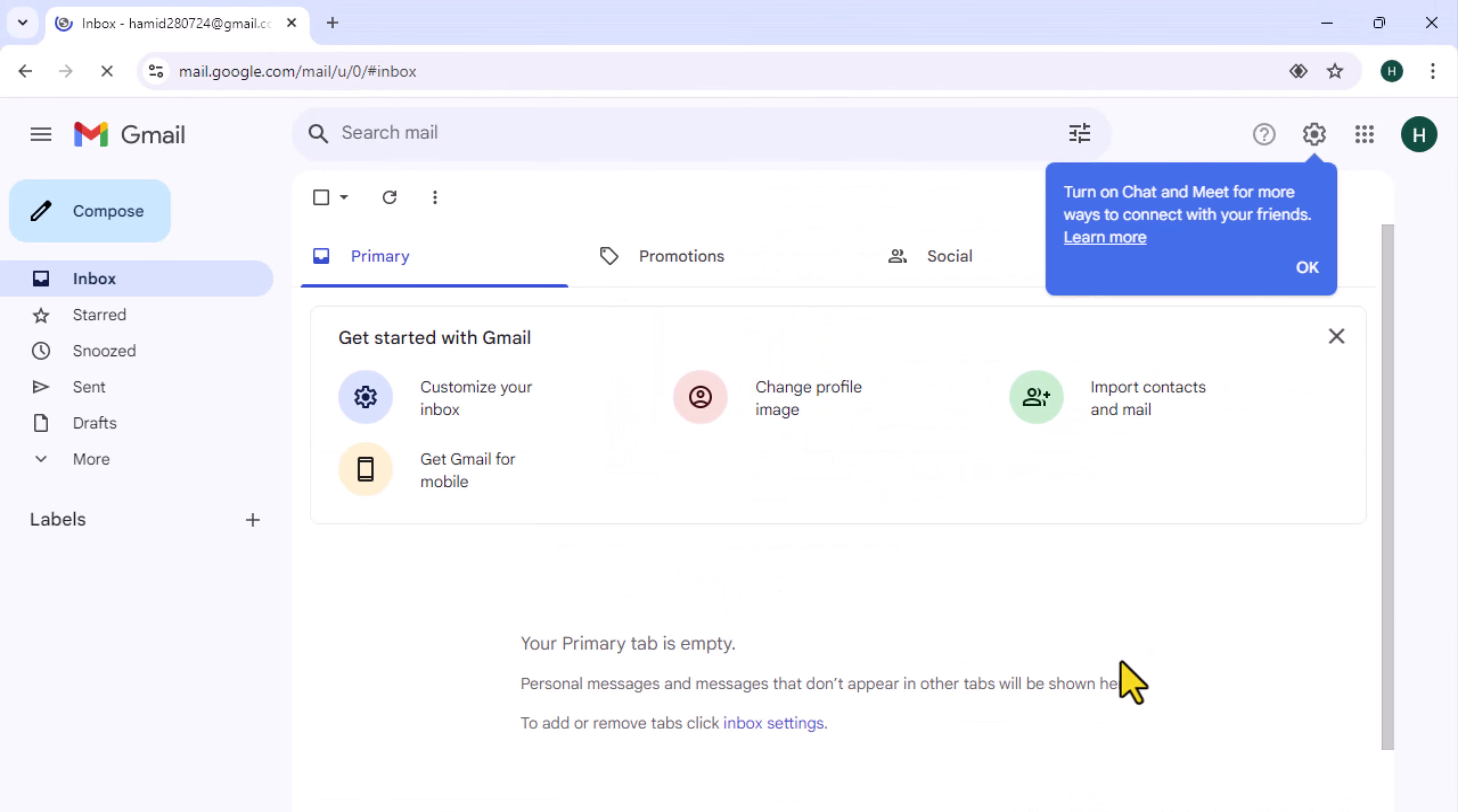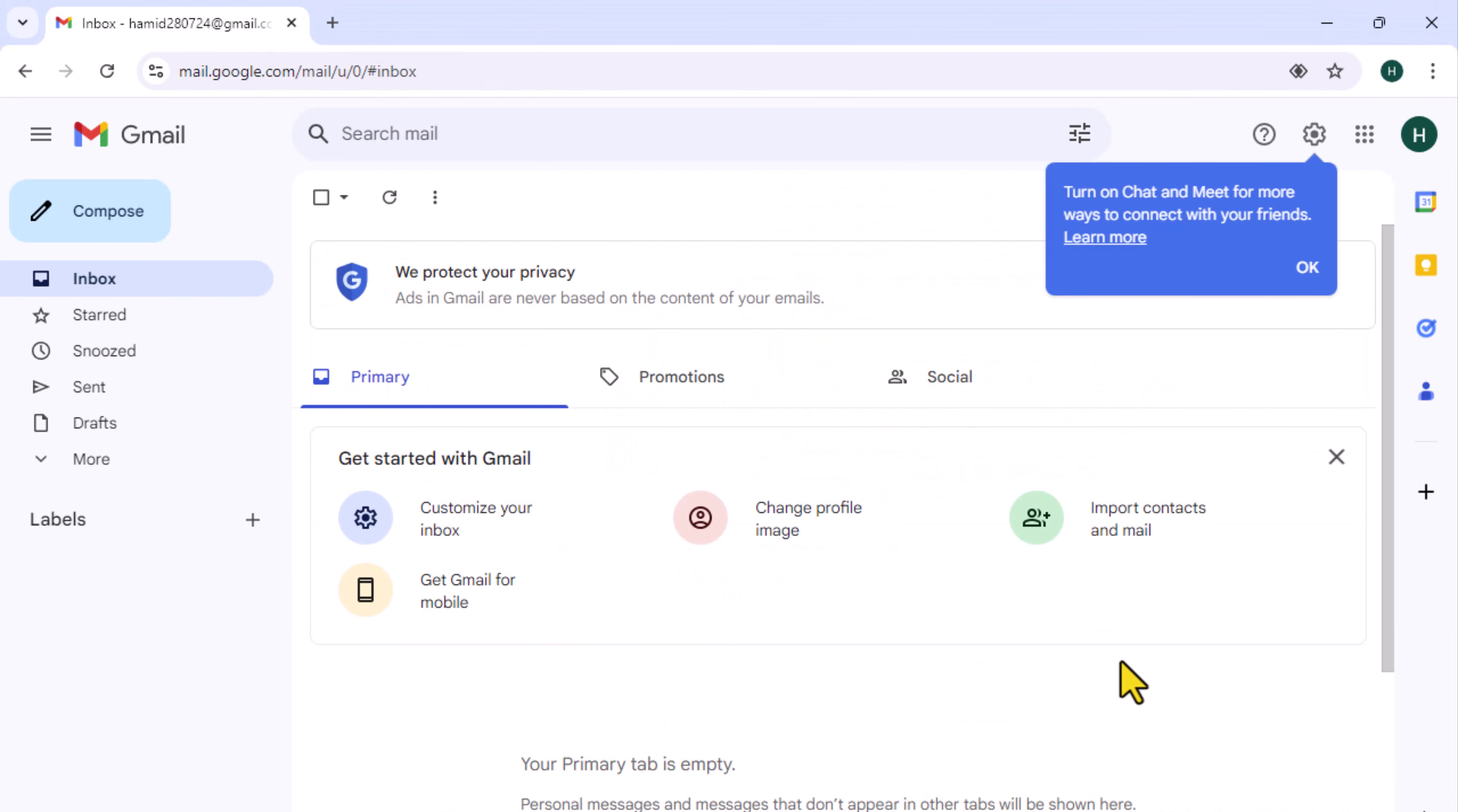It's done, your Gmail account is now ready to use. For more interesting videos subscribe to our channel.